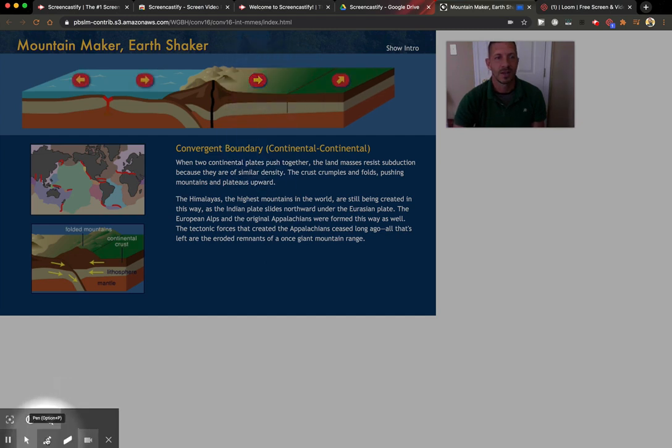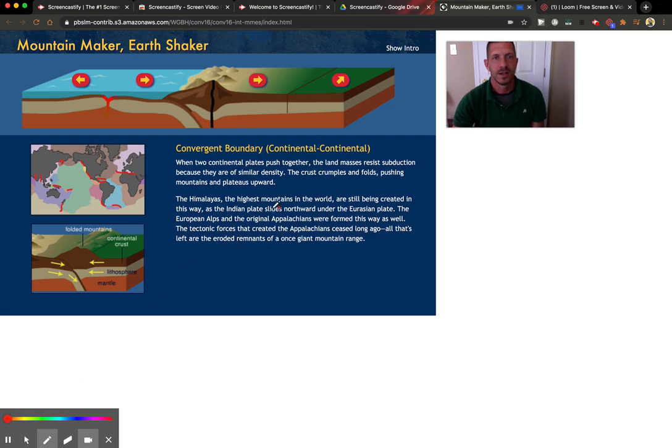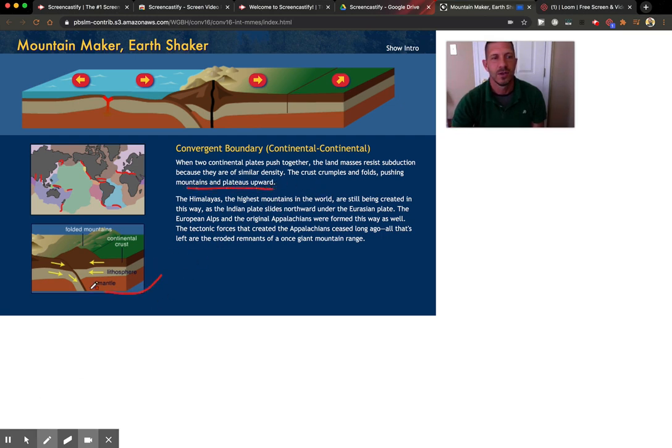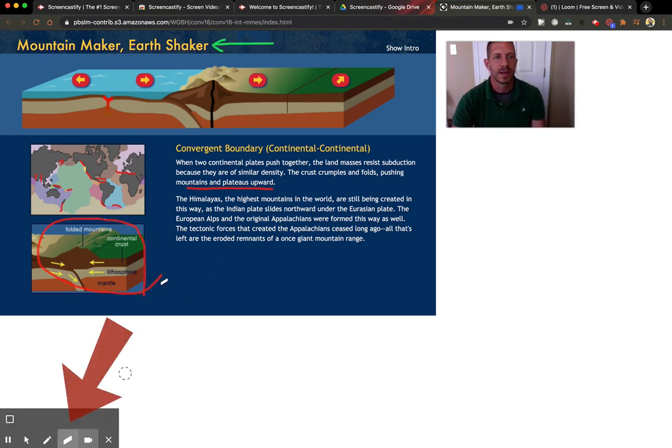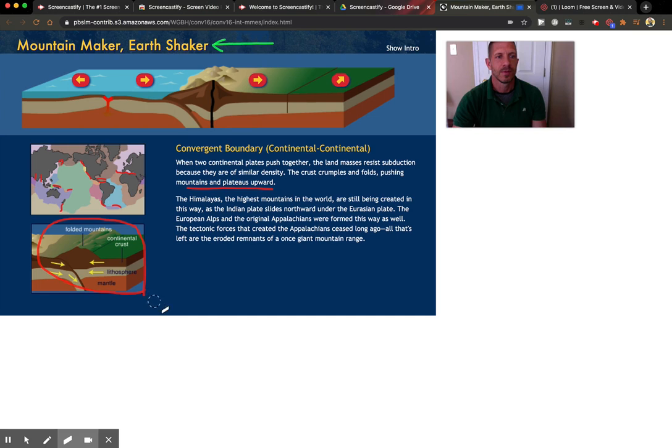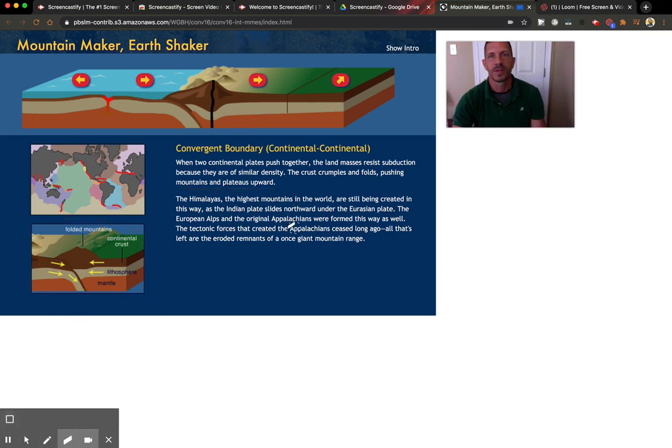And then you can also use the pencil tool. So you can choose a color. You can underline important things that you want the students to notice. You can circle things. You can also erase one at a time, or parts, or you can erase the whole thing by clicking this button. That'll erase all your markings.